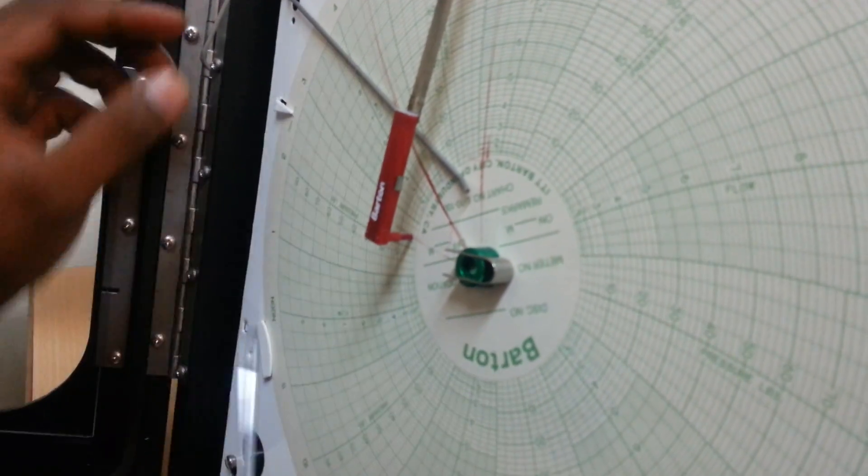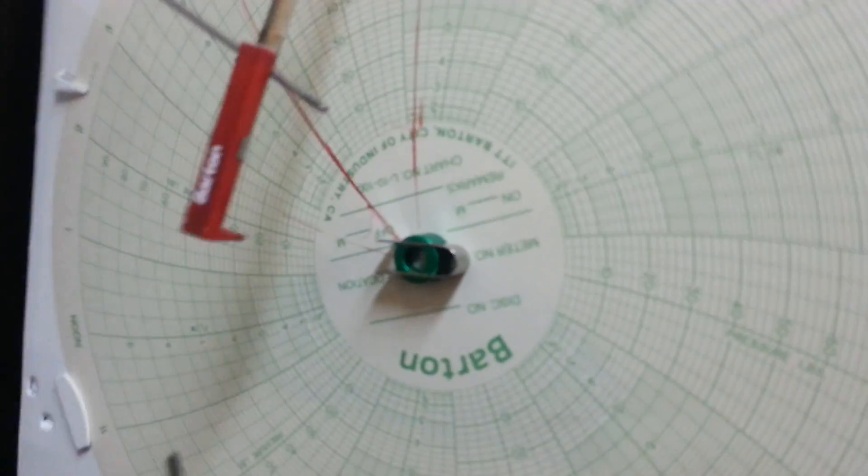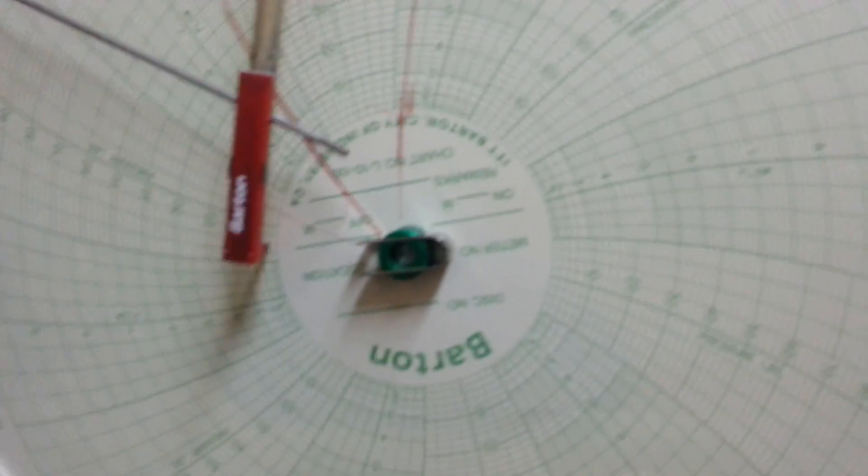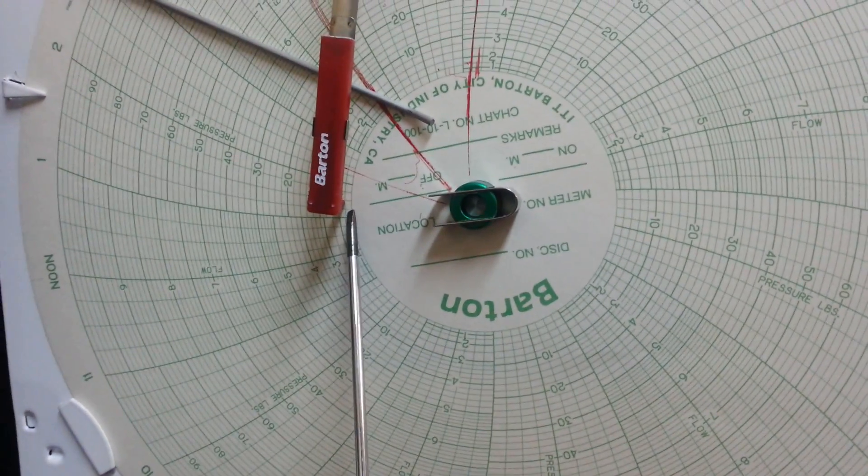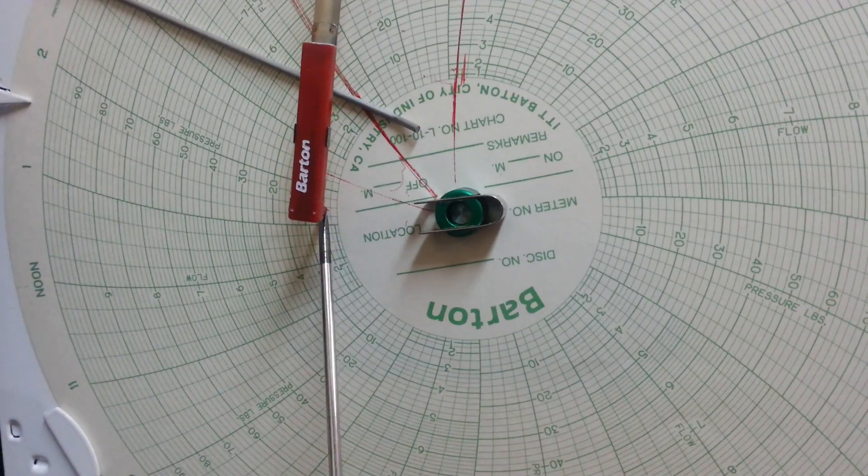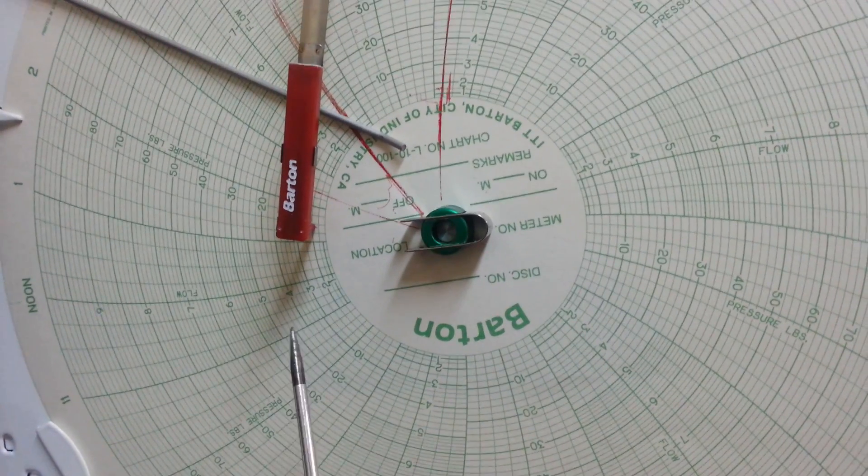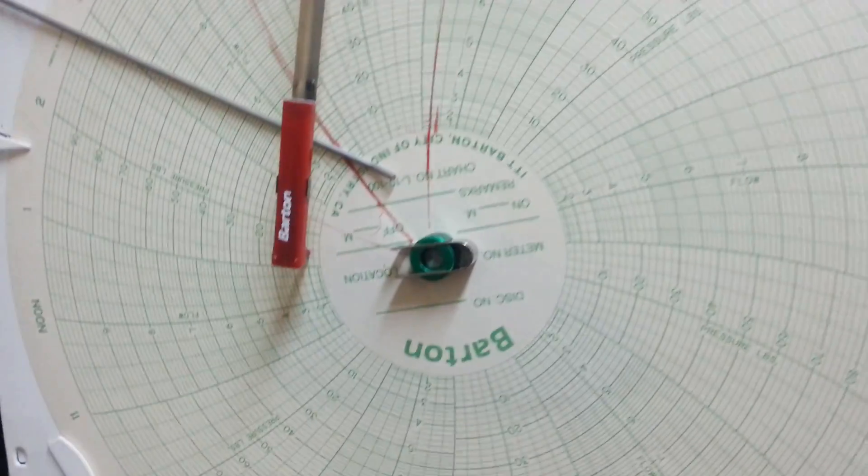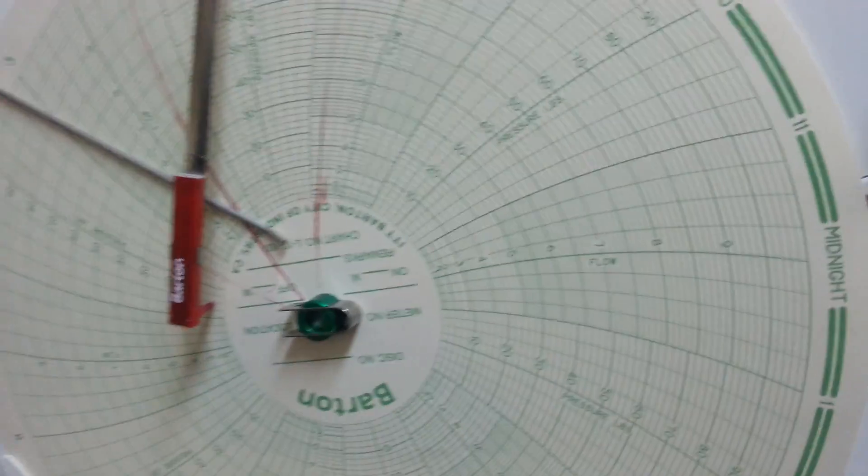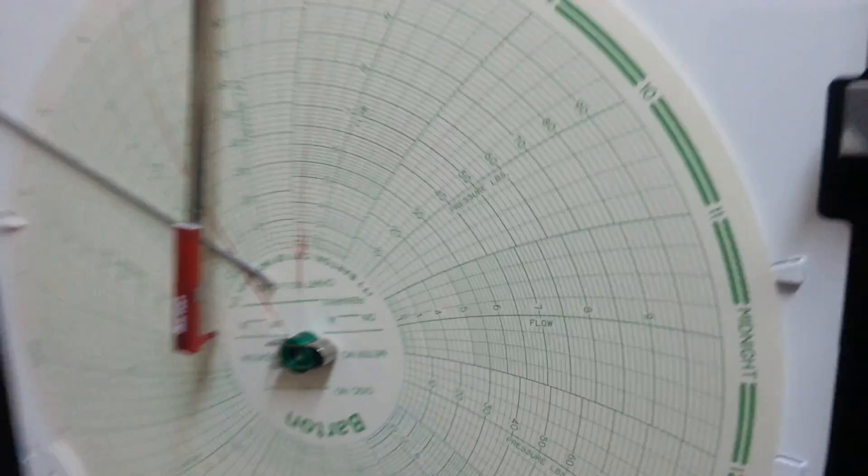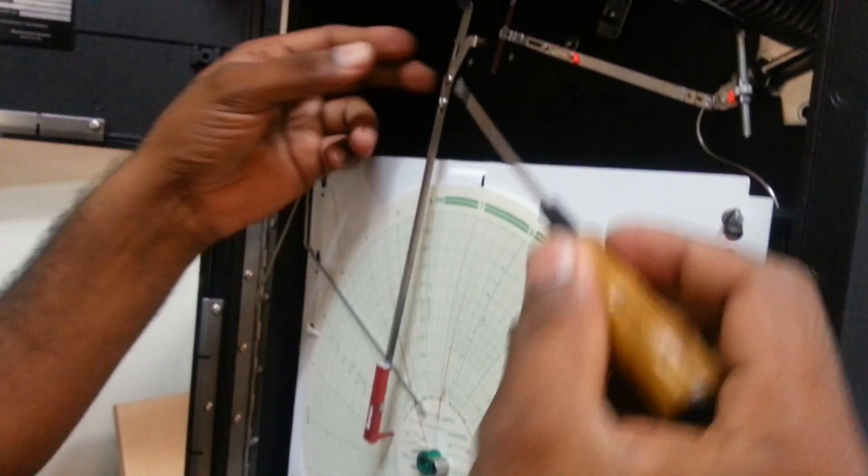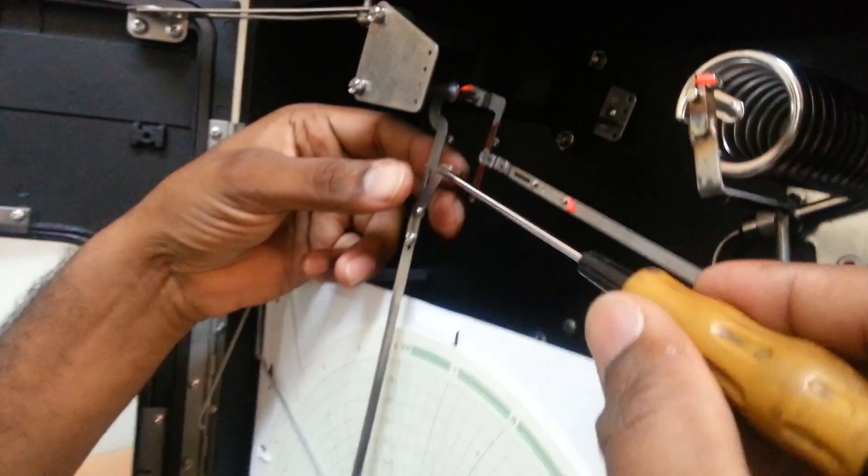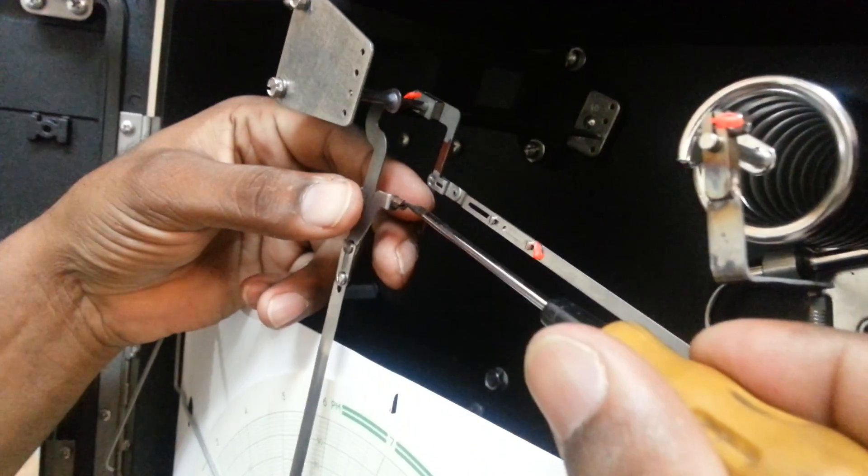I can rotate and show you clearly. Here, the zero position is slightly out, so I'm going to adjust it using the zero screw.